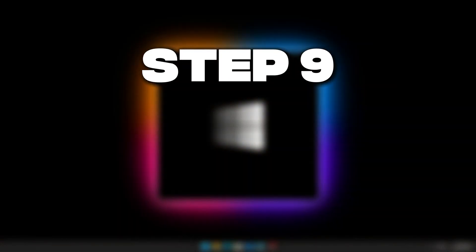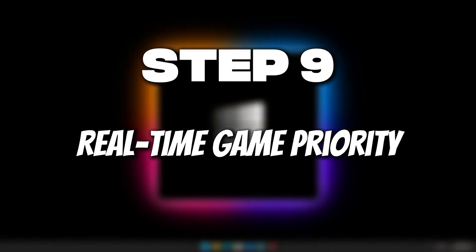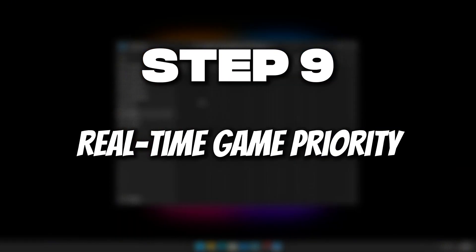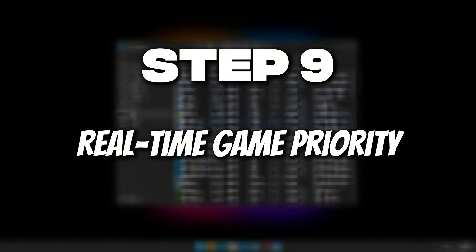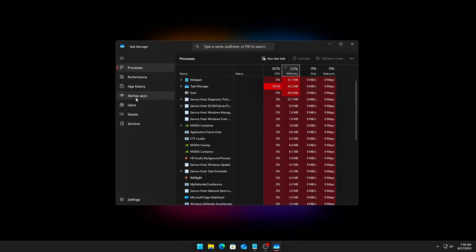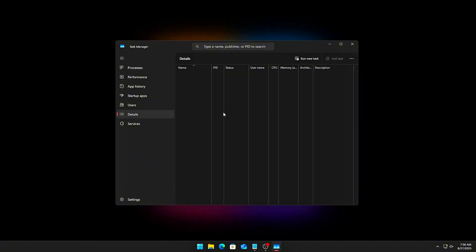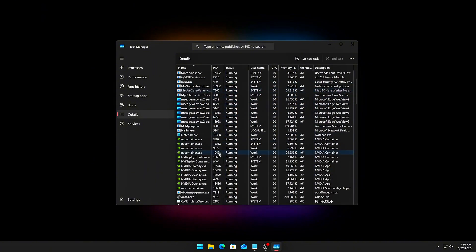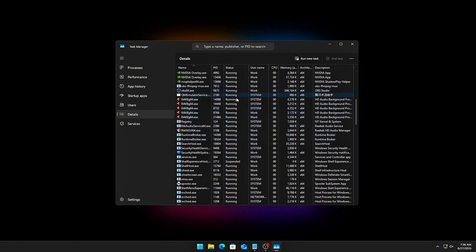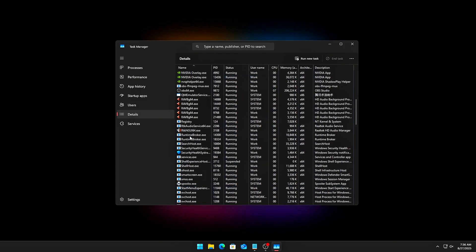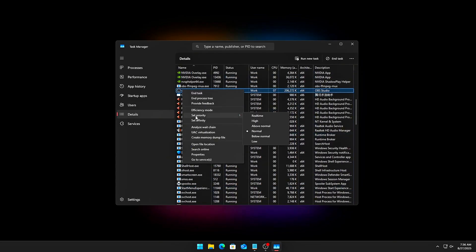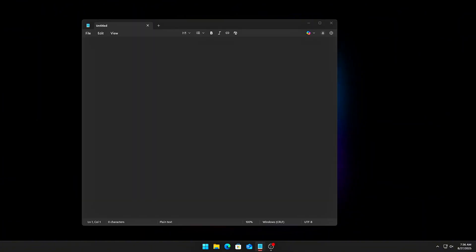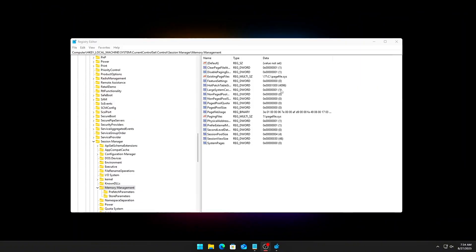Step 9. Real-time Game Priority. Finally, force your game's process to run at High or real-time priority. Launch Game, Open Task Manager, Details Tab, Right-click your games.exe, Set Priority High. For automation, create a .bat file that launches your game with Start slash High GameName.exe. This ensures your game always outranks background tasks in CPU priority.